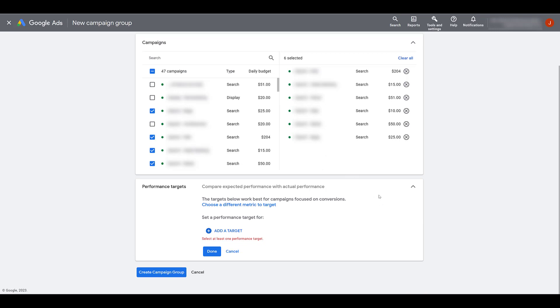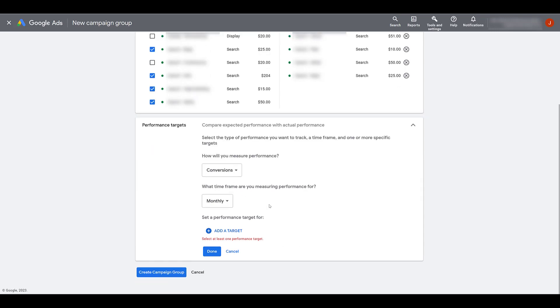Now, using the six campaigns that I've selected, Google is recommending that we choose target that's focused on conversions. That's not the only option. If I look at choosing a different metric, scrolling down a little bit again, you can choose how you want to measure performance. We will stick with conversions.